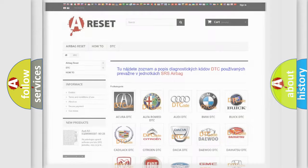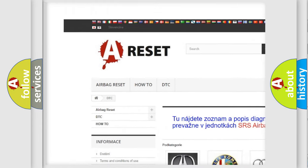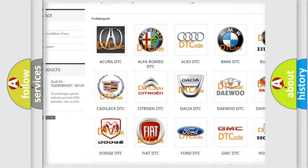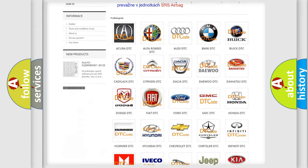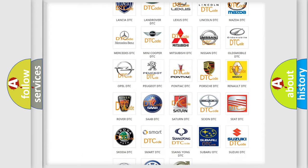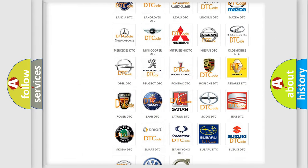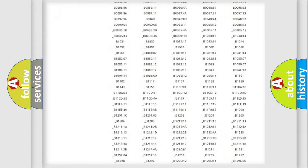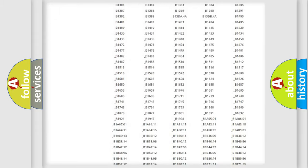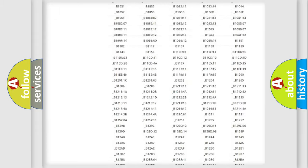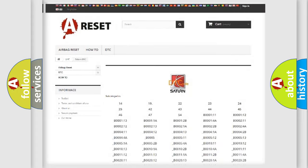Our website airbagreset.sk produces useful videos for you. You do not have to go through the OBD2 protocol anymore to know how to troubleshoot any car breakdown. You will find all the diagnostic codes that can be diagnosed in Saturn vehicles.